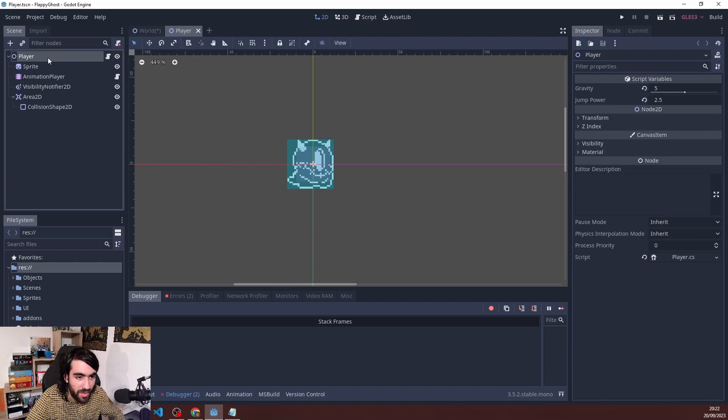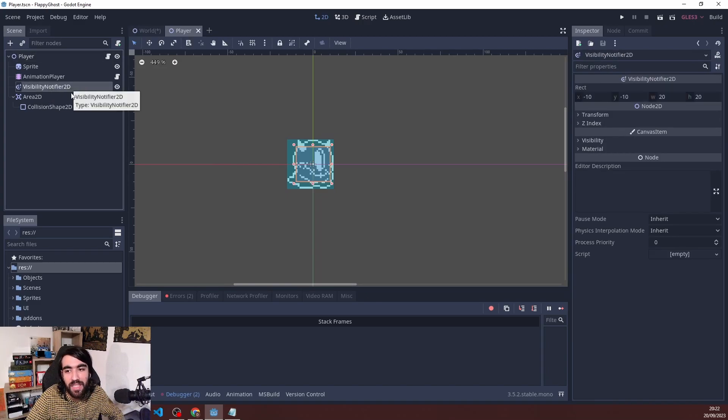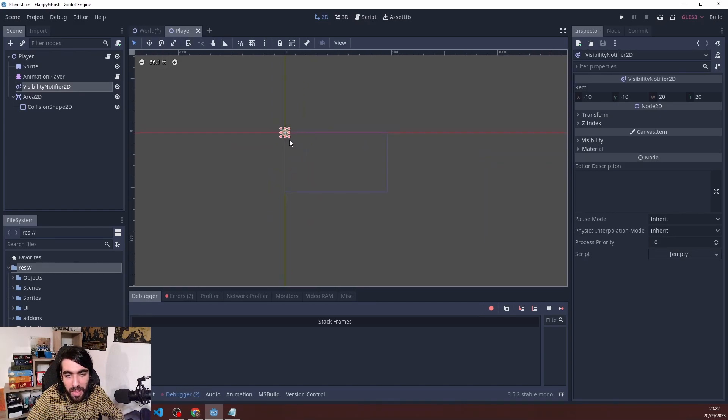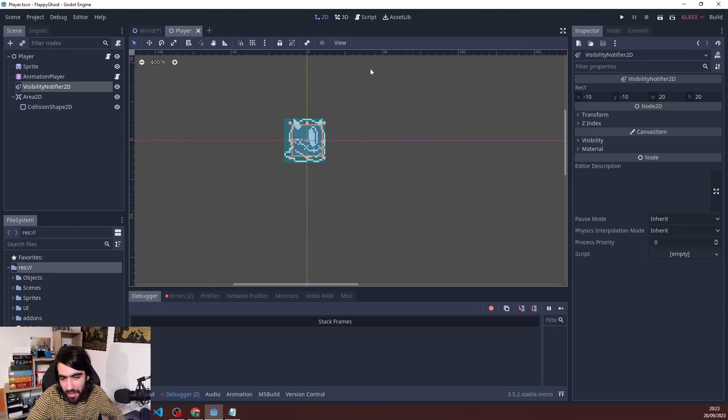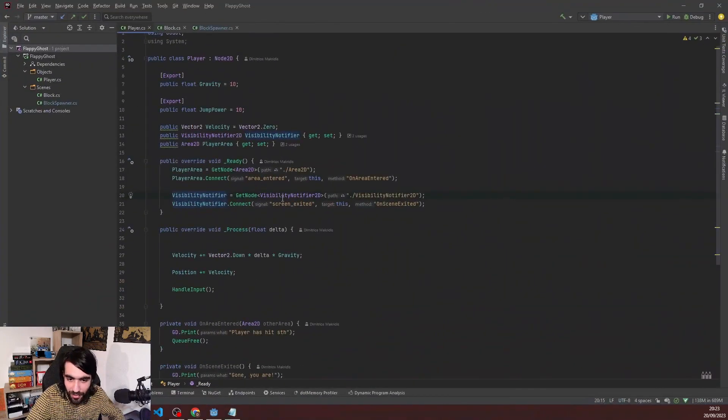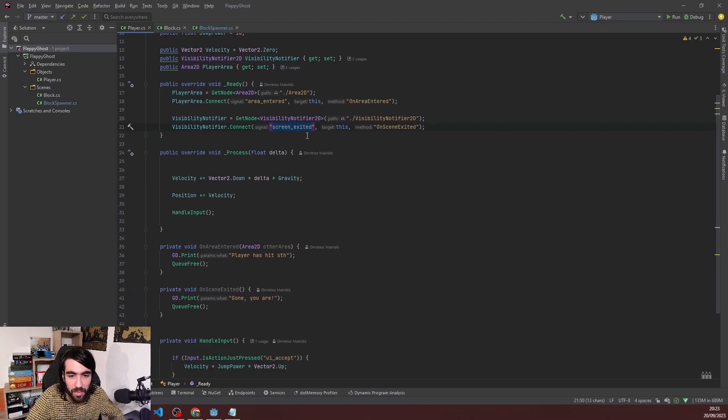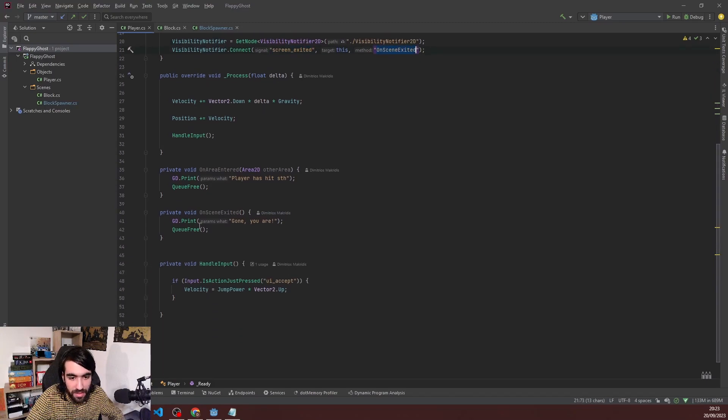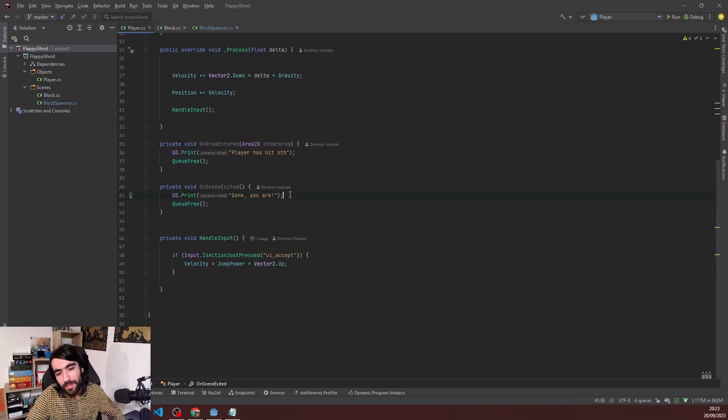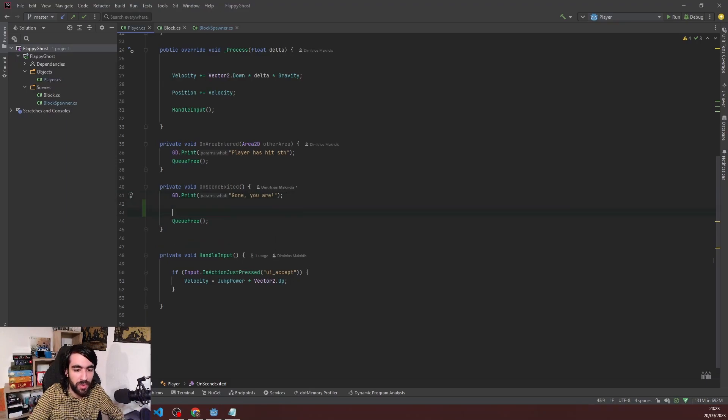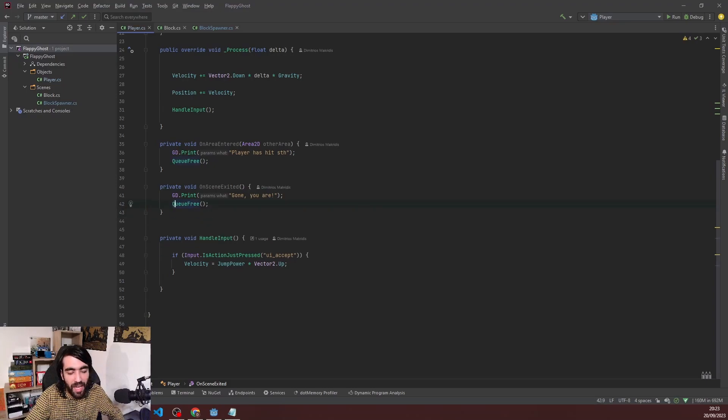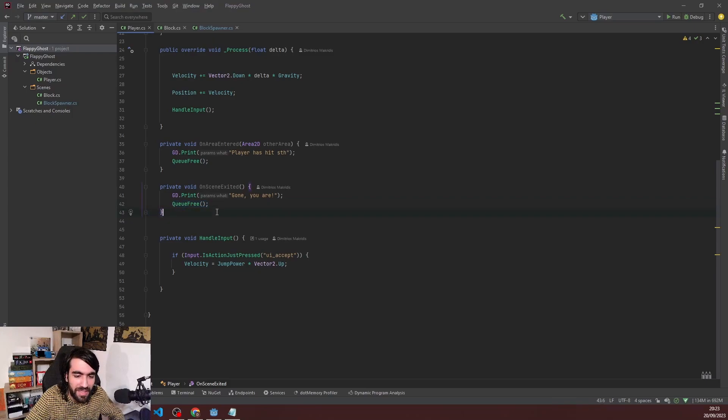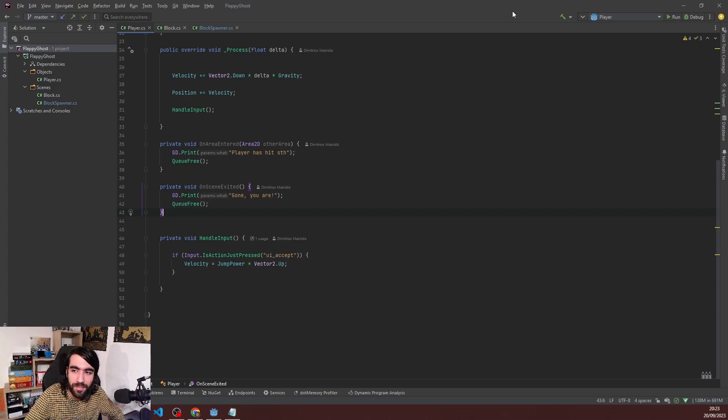Let me jump into the player scene. The player has this visibility notifier 2D where you can define the bounds. When the player or these bounds are out of the viewport, a node signal is emitted - this screen exited thing. I registered to it inside my player script. When OnExitedScene happens, I say 'gone you are' and I queue free. This is funny. To destroy an instance of an object, you can do free or queue free. Free does it immediately but queue free is the standard. It's like using destroy versus destroy immediate.